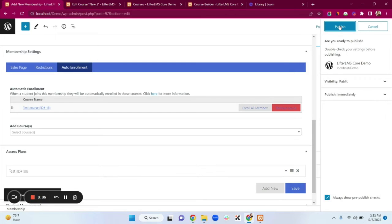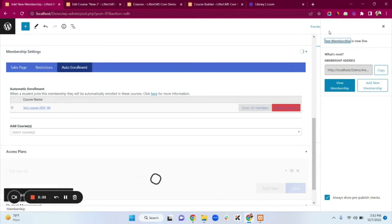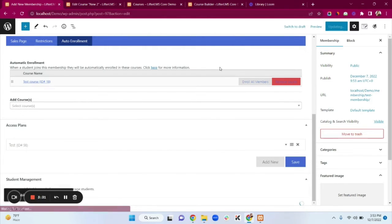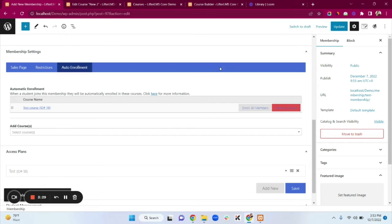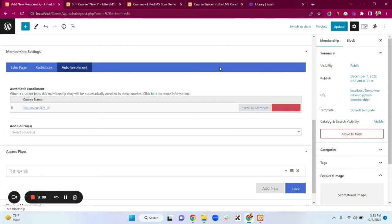Click Publish to publish the membership. Also, when you create a page you'll find a Membership Access option. If you want to create content that is only visible to your members, add the membership access restriction — no one will be able to access that content without the membership.